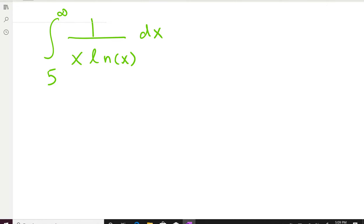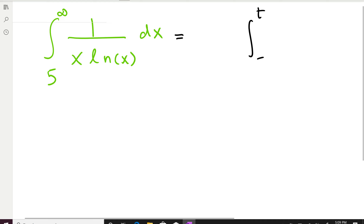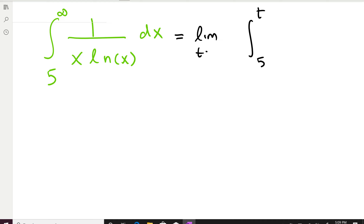Let's solve more problems. This is an improper integral — a type one improper integral — because on the upper limit you can clearly see infinity. What we do is replace that infinity with the letter T and let T go to infinity. We take the limit of this finite definite integral.